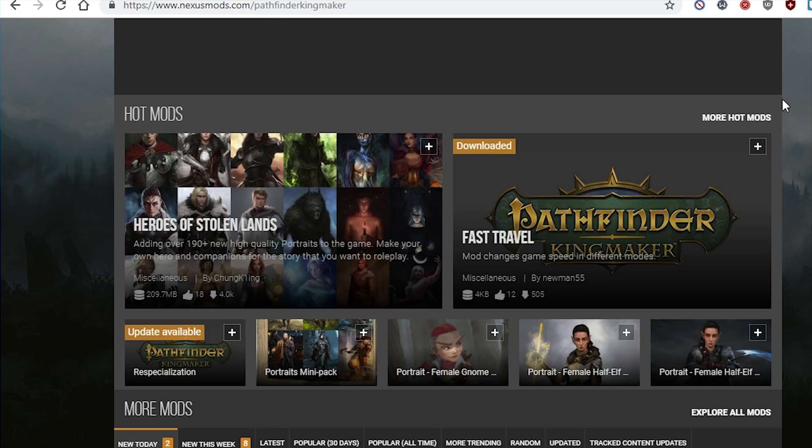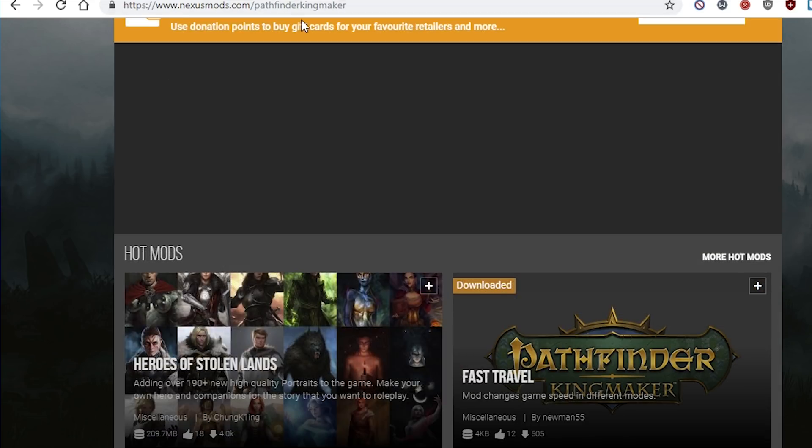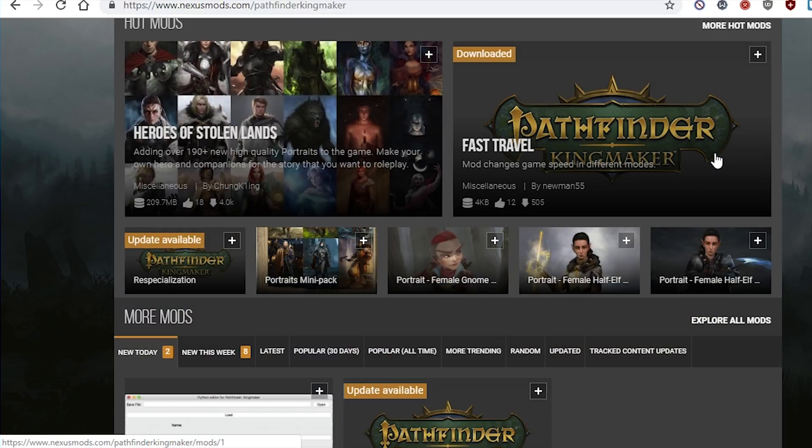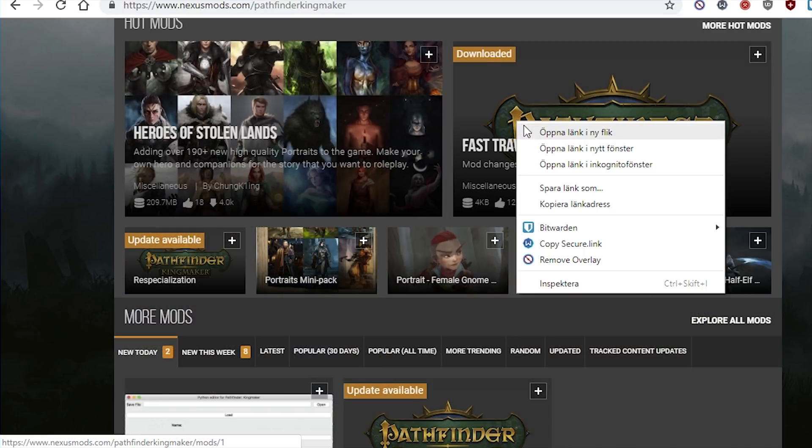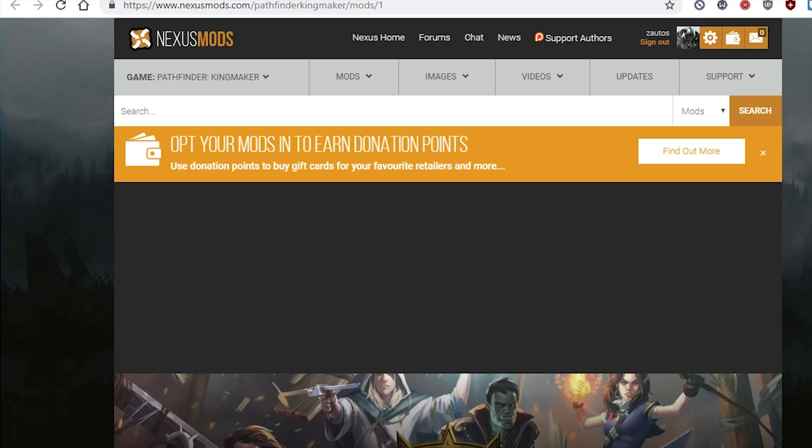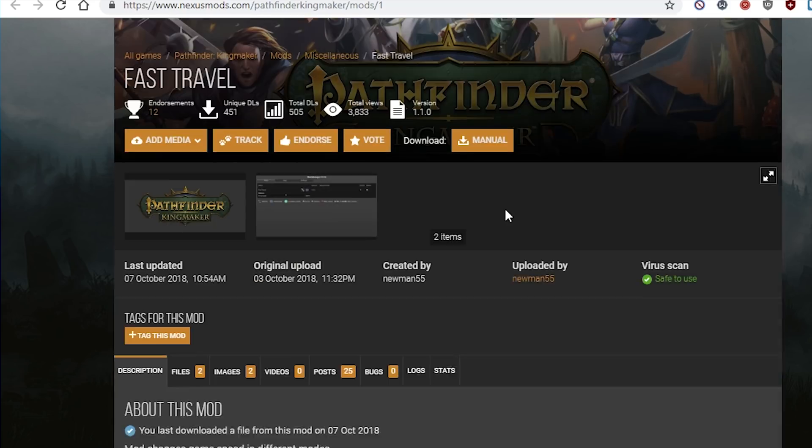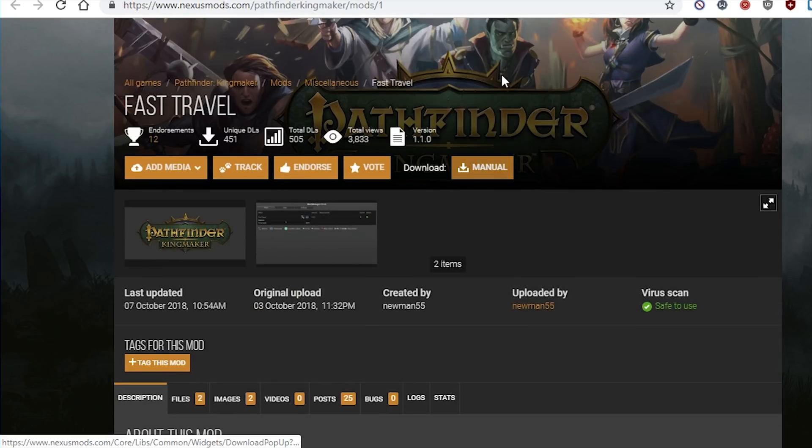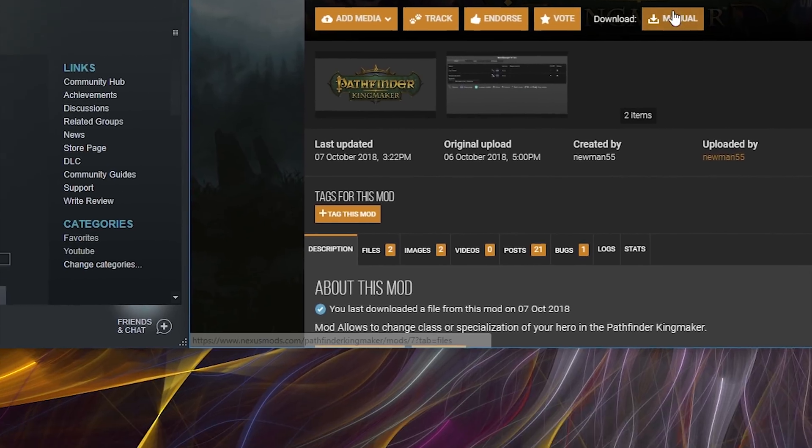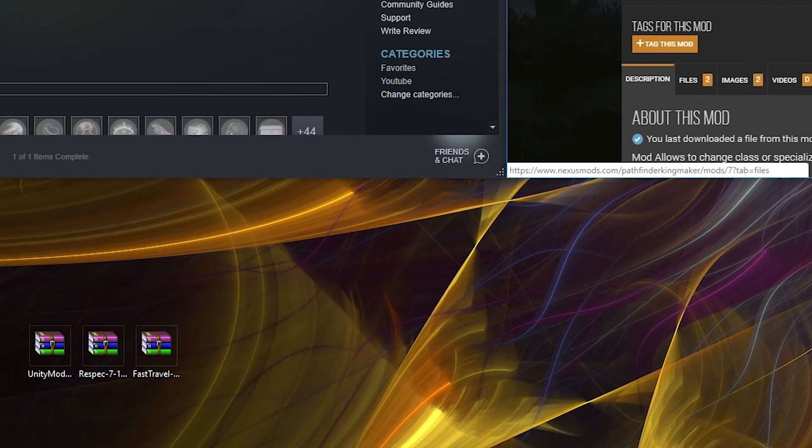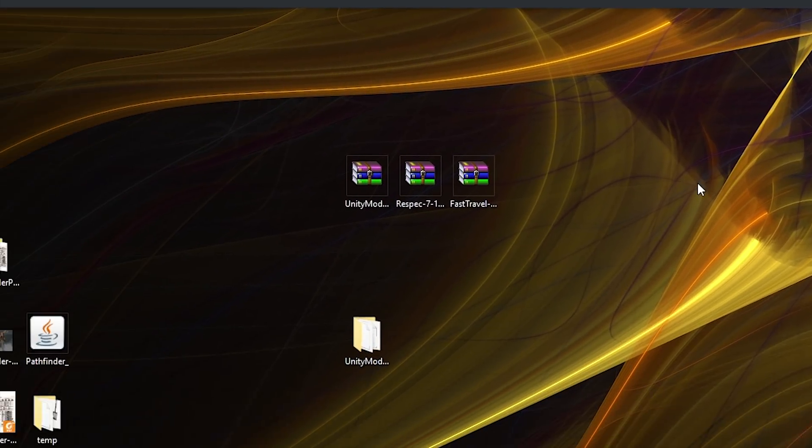Then you need to find your mods at NexusMods, link in the video description. I want to install Fast Travel and this one to make me able to respec. So just download those files. I've already downloaded them so I don't need to.